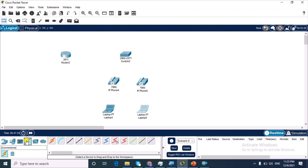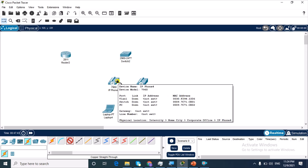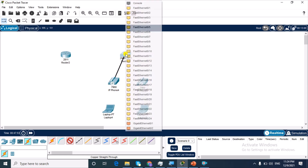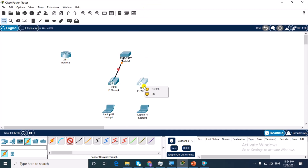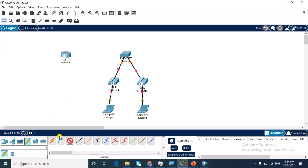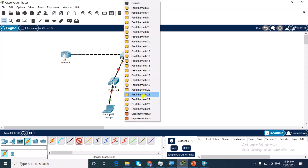I'm going to connect these devices together using cables. The first cable I'm using is the straight-through cable. I'm going to connect my IP phone to my switch, connecting it to the switch port because the IP phone acts as a switch itself. So I'm going to connect to port 1 and port 2. Then I connect my laptop to the LAN port or PC port of the IP phone, and then I connect my router to the switch on port 24.